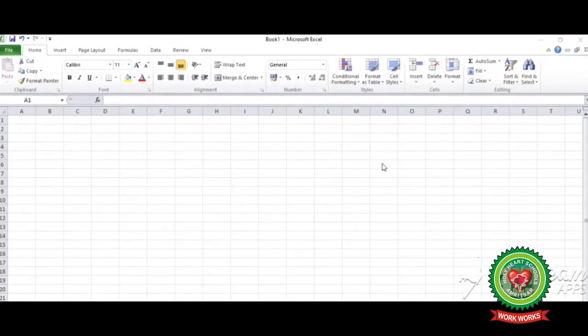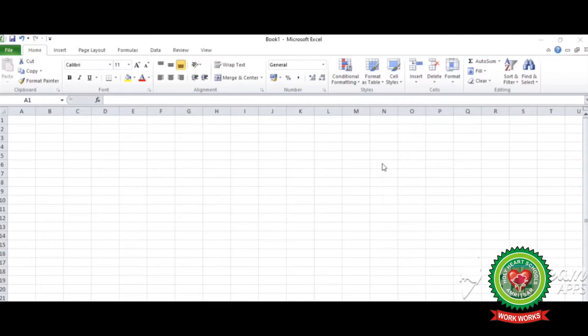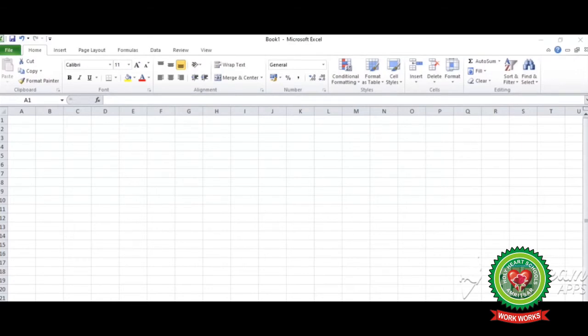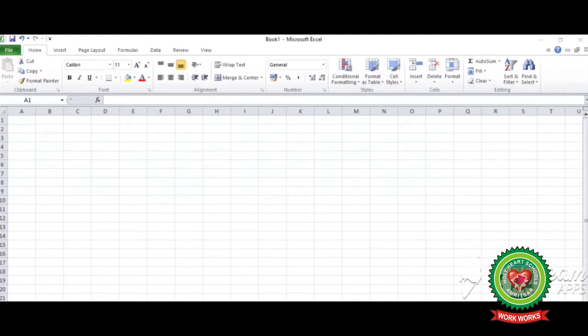Now we will do custom list. Custom list means user defined list. A user can enter the list according to the requirement so that we can easily enter that list in future on a worksheet. Let's suppose you want to enter names of students for a monthly or weekly record so that you can enter those names quickly by using autofill feature. We have two methods for creating custom list: creating list by typing in values and creating list by importing data.